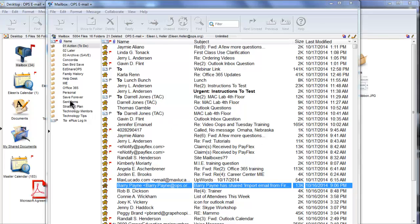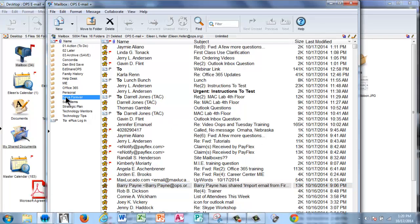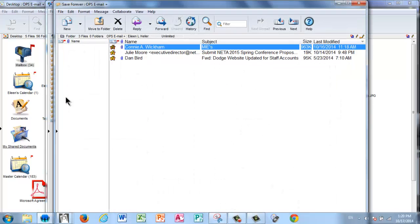What I've done is inside First Class I made a folder called Save Forever where I have three emails that I'll use as an example. There's two methods that you could do this.